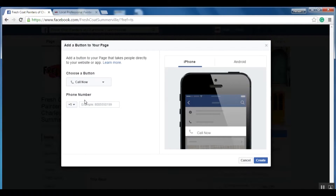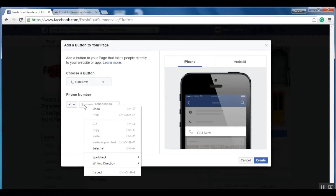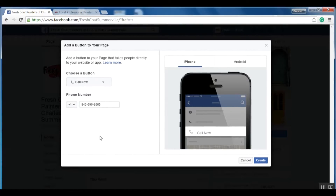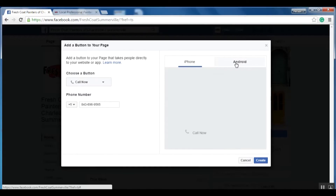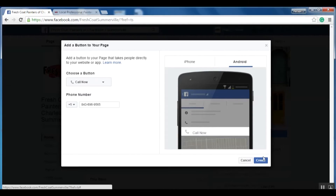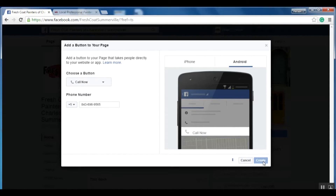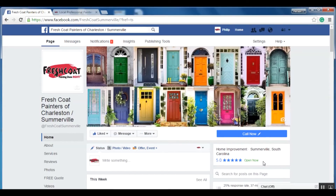If I click on 'Call Now,' it's going to give me the option to enter a phone number. I've already copied the phone number from his website, so now I'm just going to paste it in. Now that it's pasted in, it'll give me a nice preview of how it's going to look on both iPhone and Android devices. If it's acceptable to you, click 'Create,' and as you can see, my call to action has now been created.